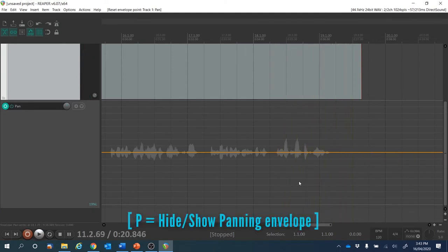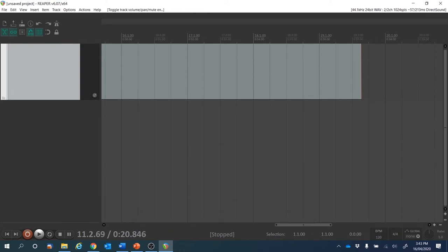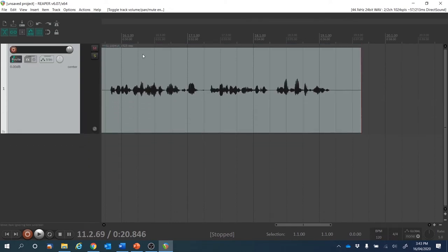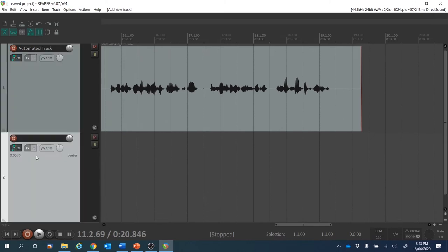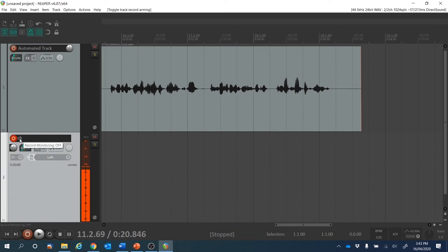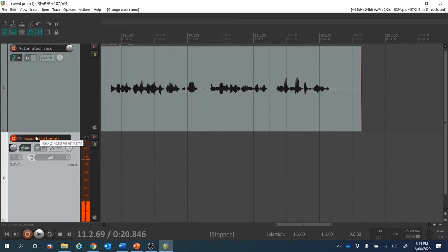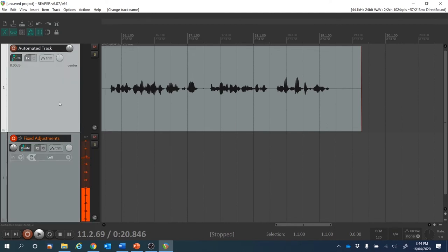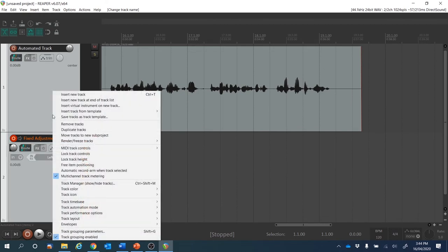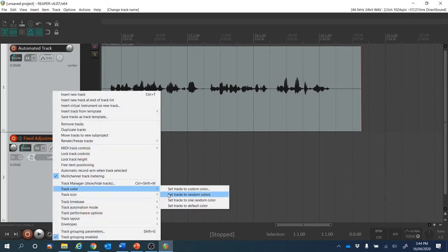I'm happy with that. So I'm going to press P to hide that envelope. I'm going to rename that track — let's zoom out a bit with Page Down — and double click and call that one 'automated track.' I'm going to create a new track under that, either double clicking here or doing Control T, create a track which I'll then arm, ensuring that input monitoring is indeed off. I'm going to call this one 'fixed adjustments.' And with this particular one, I'm going to apply some random colors. Let's select both tracks, right click, track color, set them to random colors.